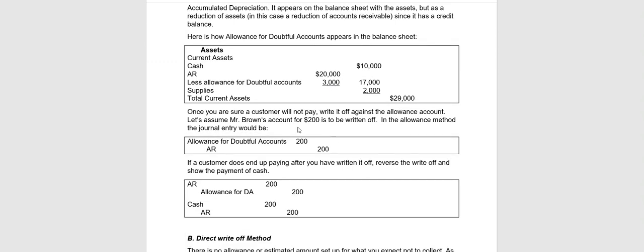Okay, once you're sure a customer is not going to pay you, maybe it's a period of time or maybe they went out of business, then you can actually write it off. So remember, we estimated $3,000 would go bad. Now we assume Mr. Brown is not going to pay us. We're pretty certain about that $200. So we are going to write off that $200. We debit Allowance for Doubtful Accounts. And by the way, that would leave a $2,800 balance in Allowance for Doubtful Accounts that you still expect to go bad. And that's when you actually credit accounts receivable and take it out of accounts receivable.